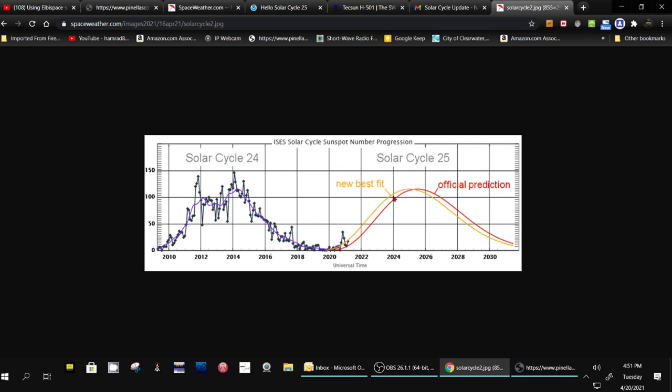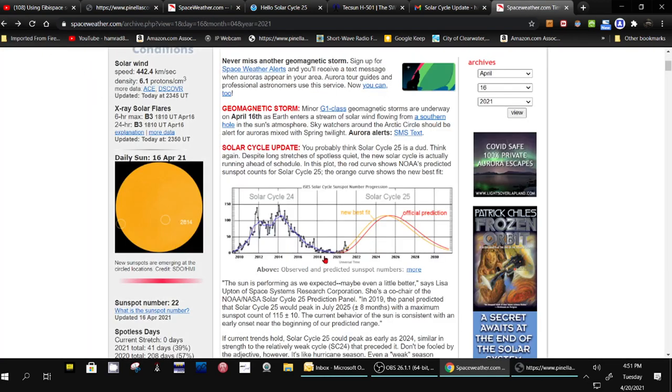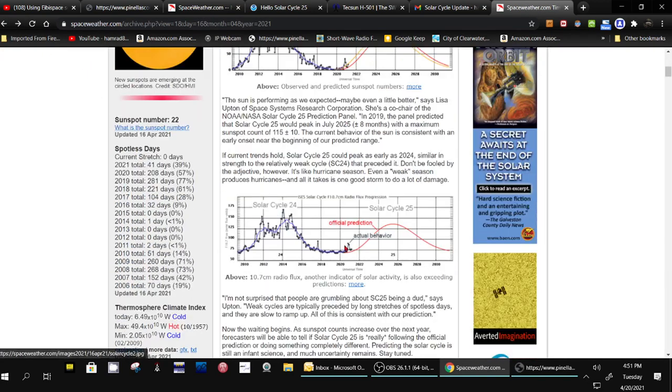This is the number of sunspots, which is related to the solar flux index. We go back here. I think they have down further. Yeah, here's the solar flux index.